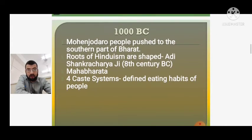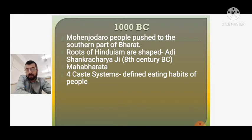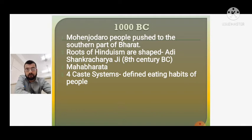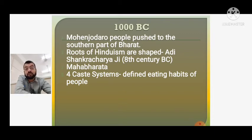Around 1000 BC, it is believed this was the period when the first invasions happened in Bharat — the Indian subcontinent. The Mohenjo-daro people were pushed to the southern part of Bharat, and they carried their food traditions along with them. This is why, even today, South Indian cuisine is predominantly vegetarian, especially that of South Indian Brahmins such as the Namboodiri Brahmins.